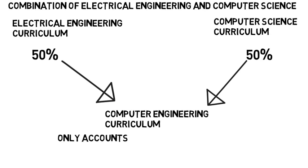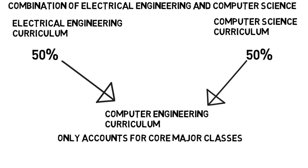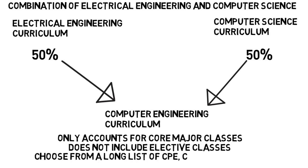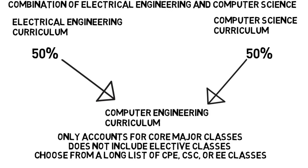Now, this only accounts for your core major classes. It does not include the elective classes in your last years where you can choose from a long list of Computer Engineering, Computer Science, or Electrical Engineering classes to specialize in. Let's dive into specifically what classes you take.